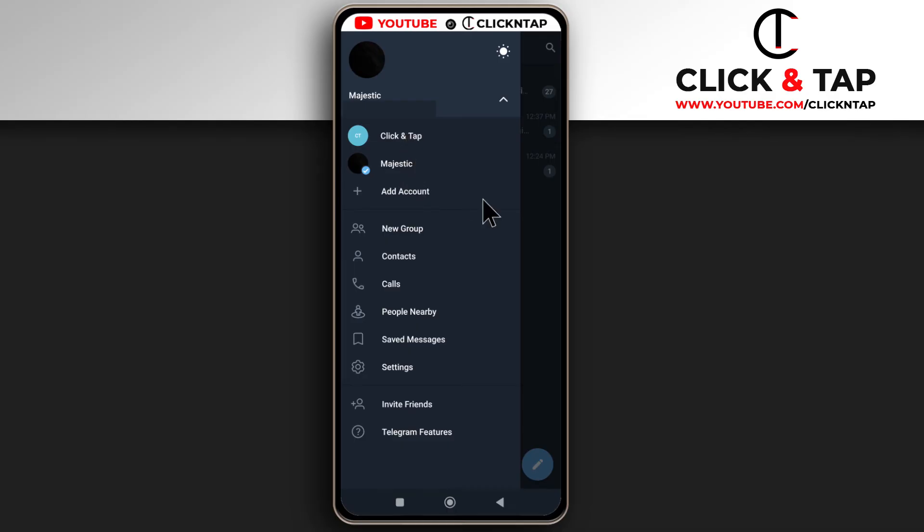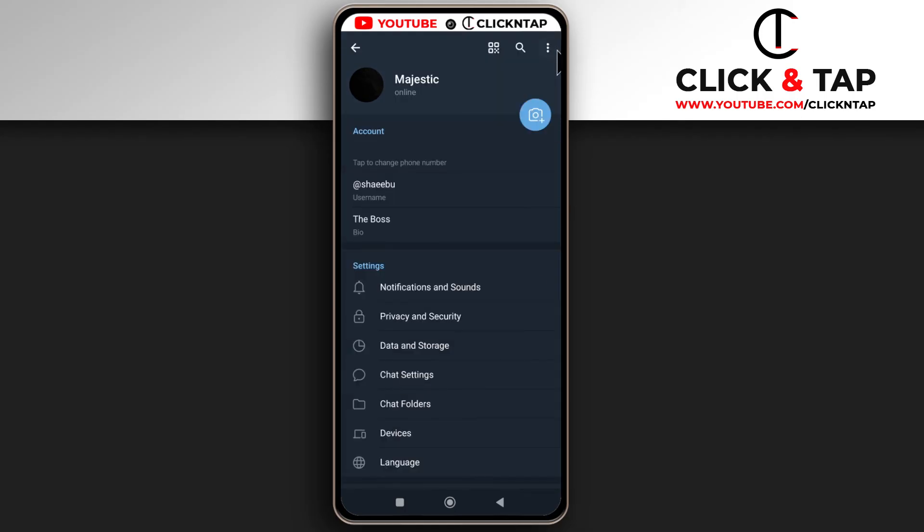To remove the account, make sure it is selected. You will know that it is selected by this blue checkmark here. So all you have to do is just tap settings. Then you come up here, you tap this and then you tap logout.